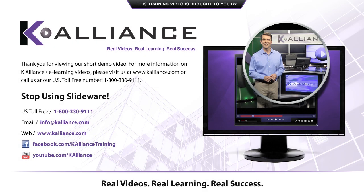Thank you for viewing our short demo video. For more information on K-Alliance's e-learning videos, please visit us at www.kalliance.com or call us at our U.S. toll-free number 1-800-330-9111.